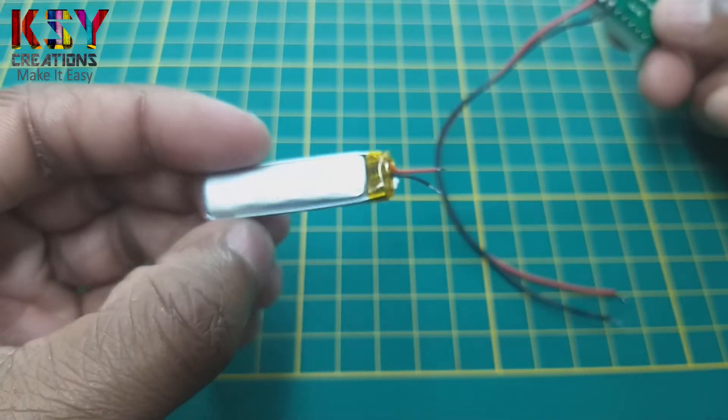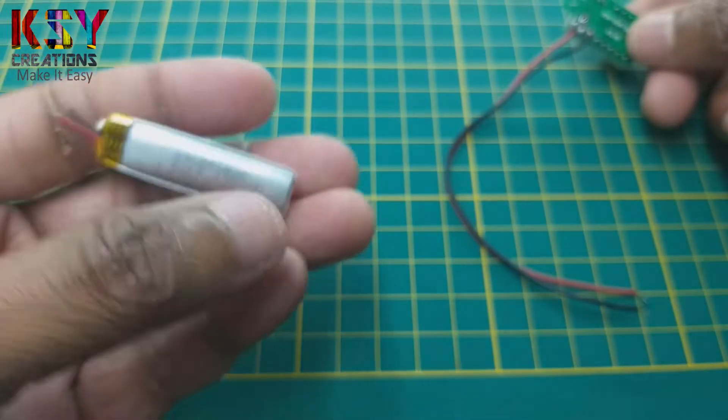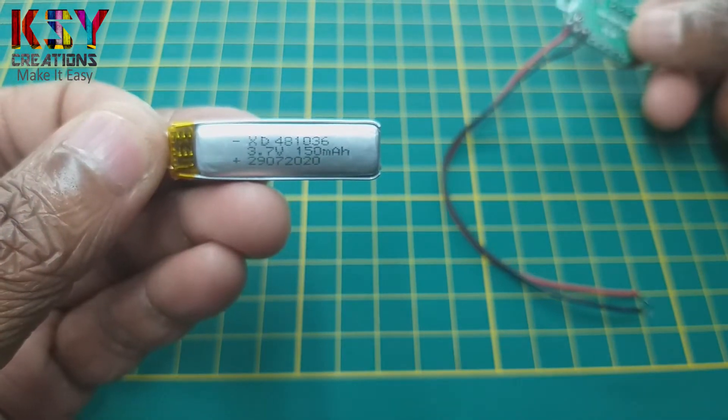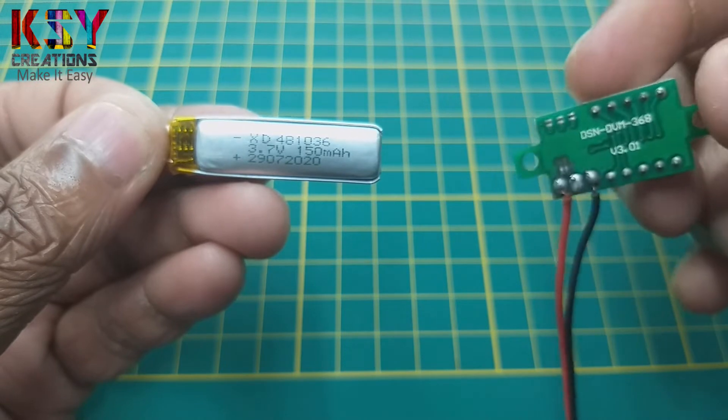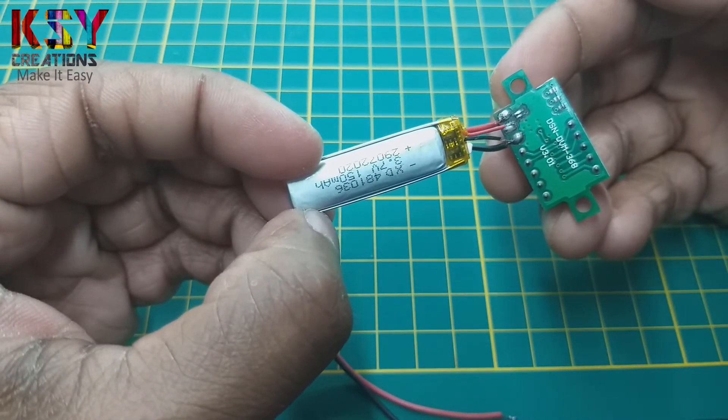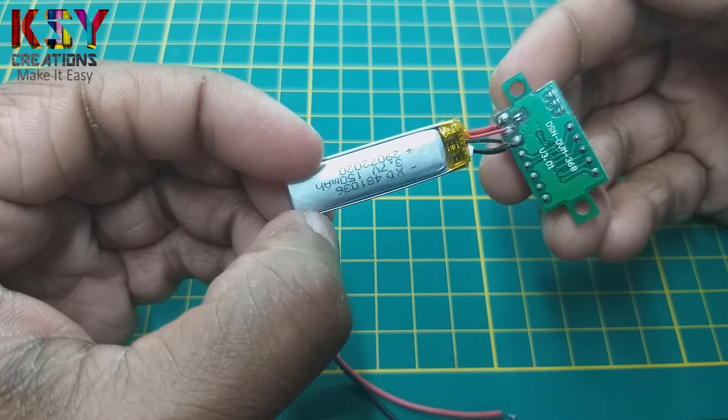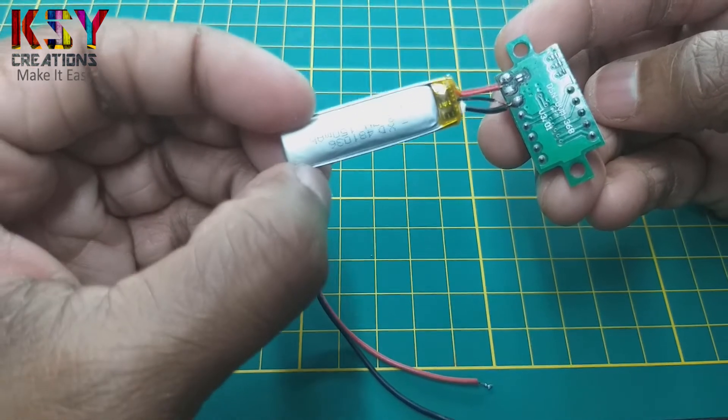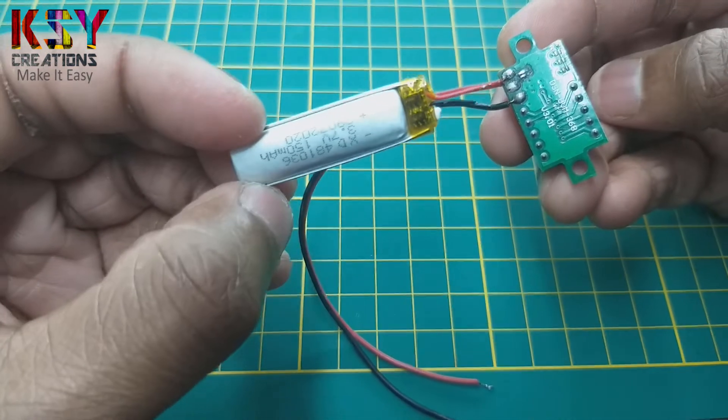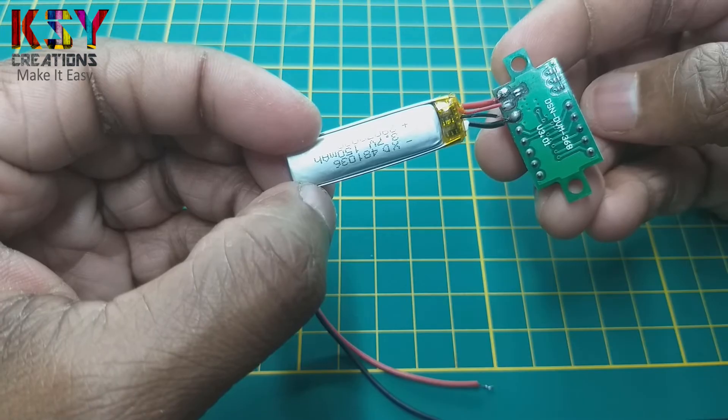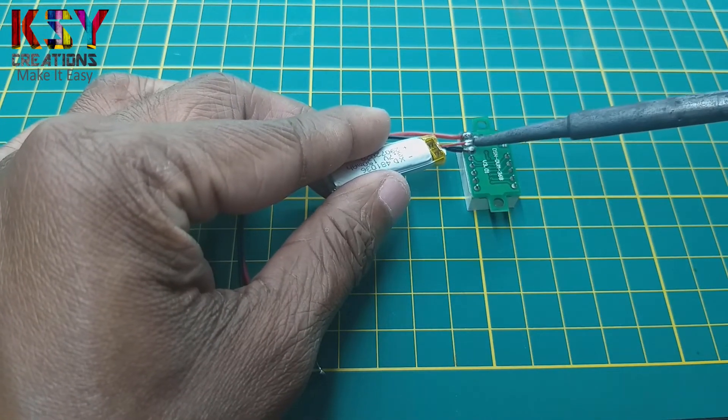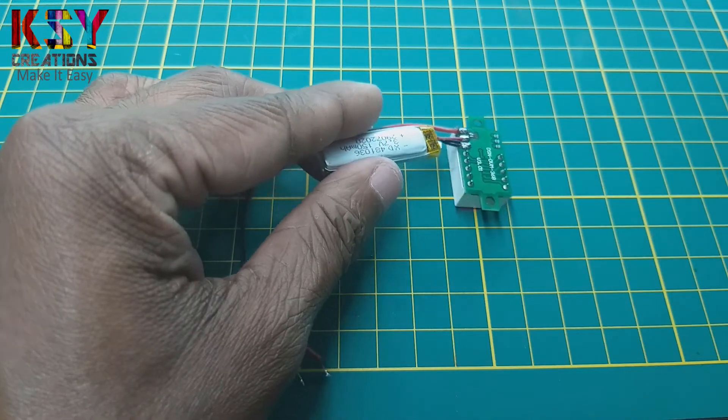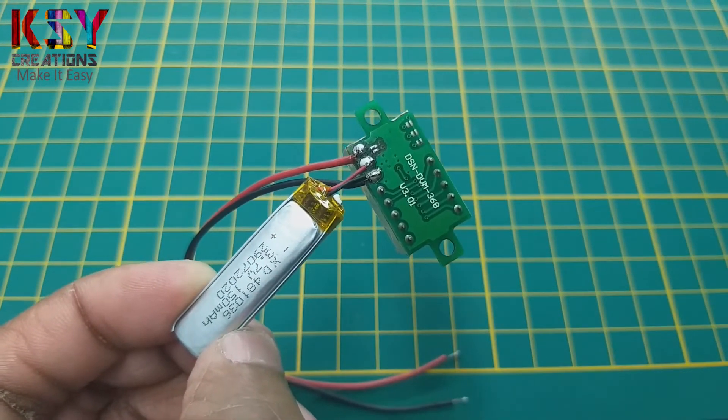Now I will take a small 3.7 volts battery. Because this module requires at least 3.7 volts to start up. In this way, I will solder this battery to the module. This battery negative terminal will go to the black wire and the positive wire will go in the middle. You can see I have soldered the terminals.